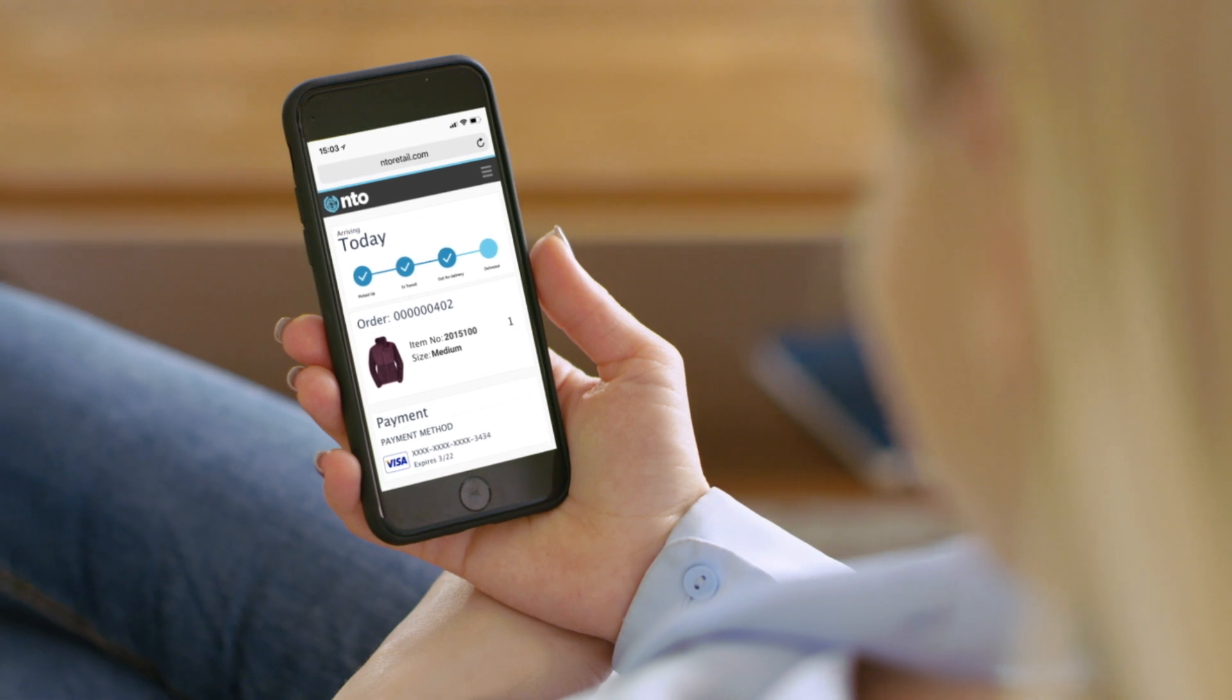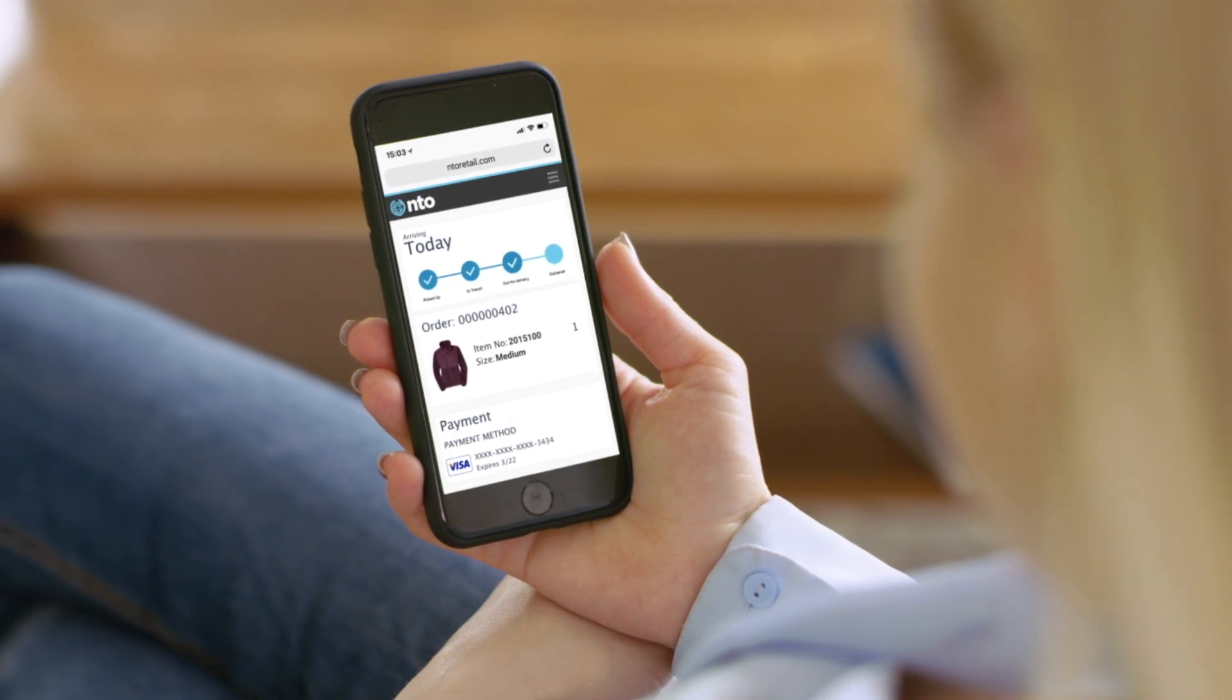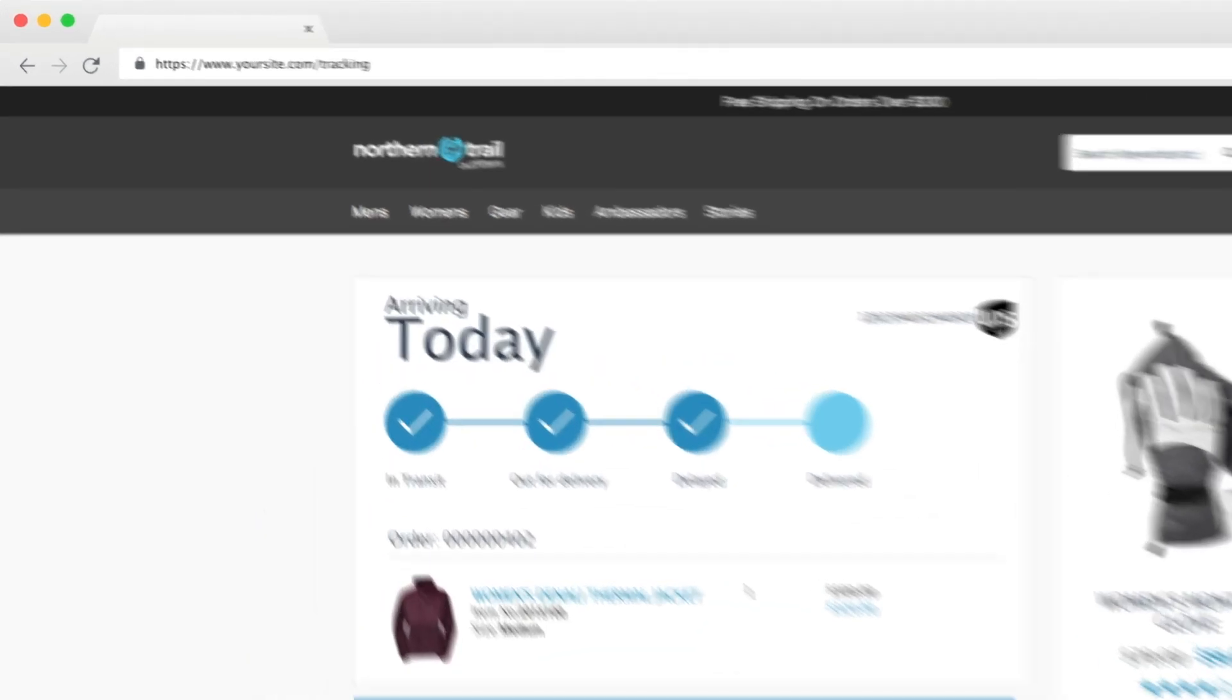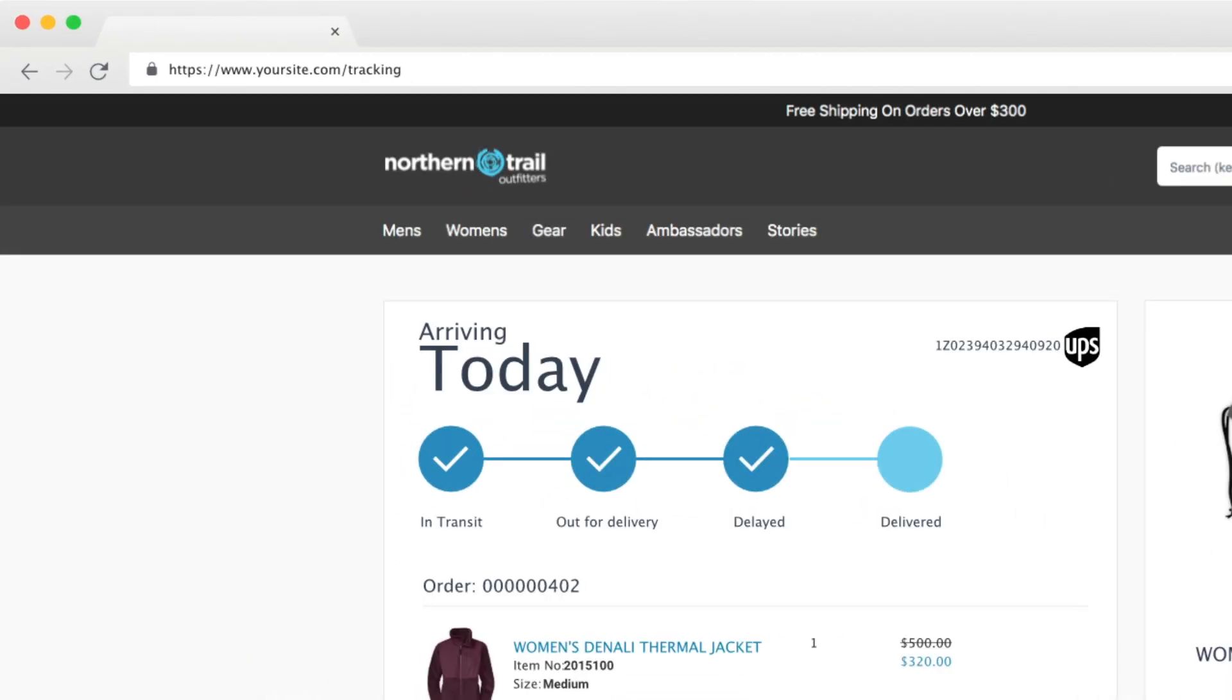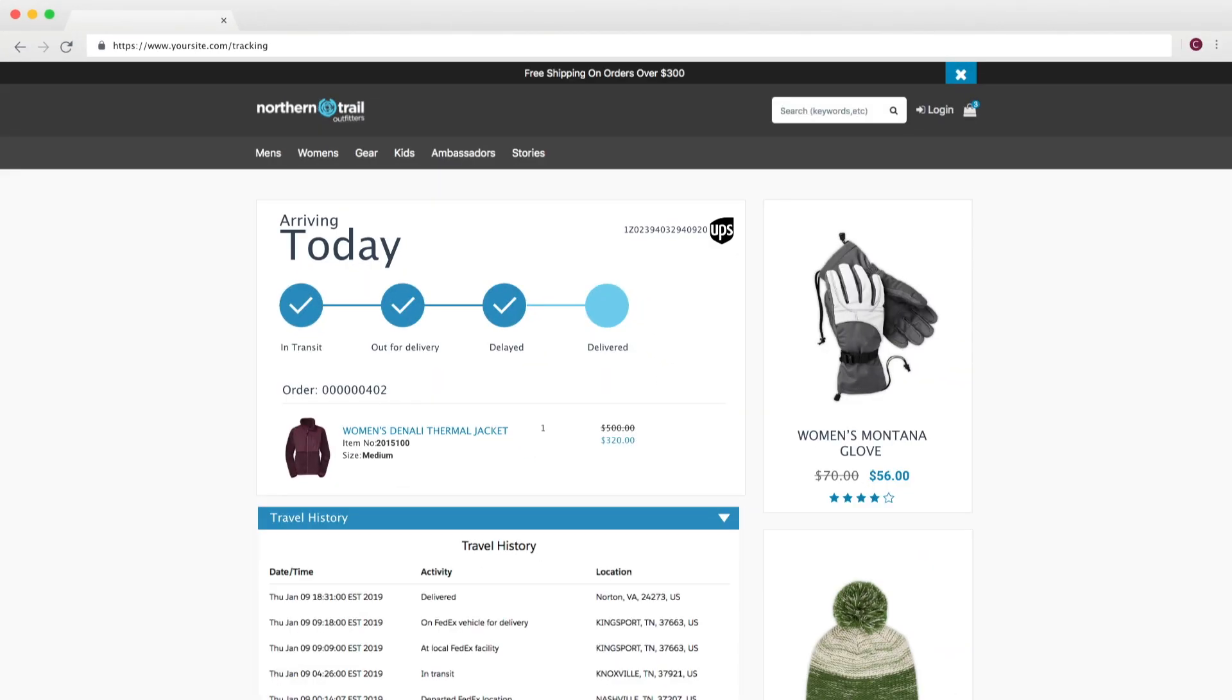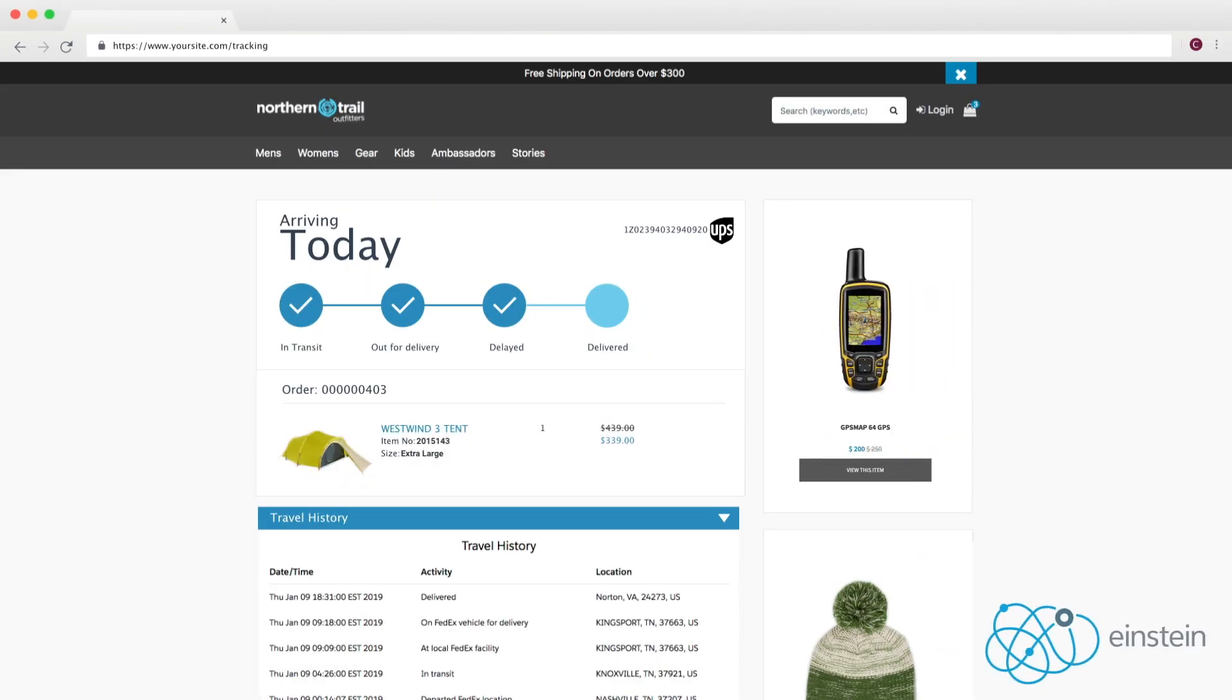Zencraft is 100% Salesforce native so you don't have to spend days rebranding third-party tools on different domains. You'll also drive trusted traffic back to your website, not the shipping carriers. Why not add targeted promotions to the shipping status page using Einstein AI?